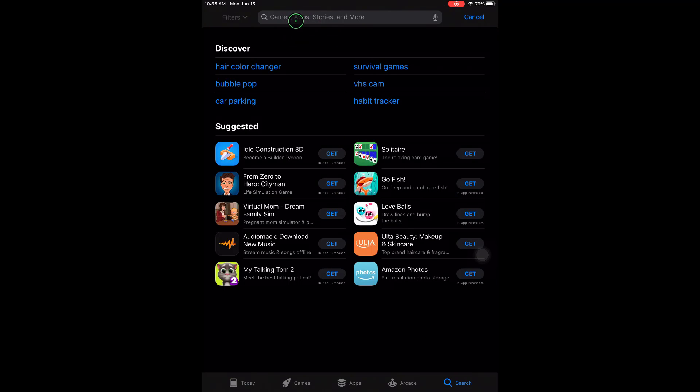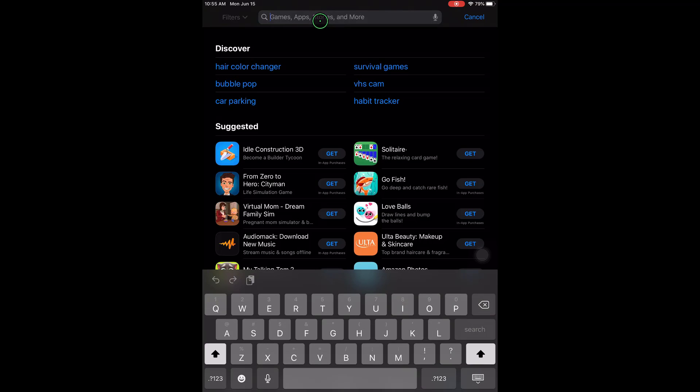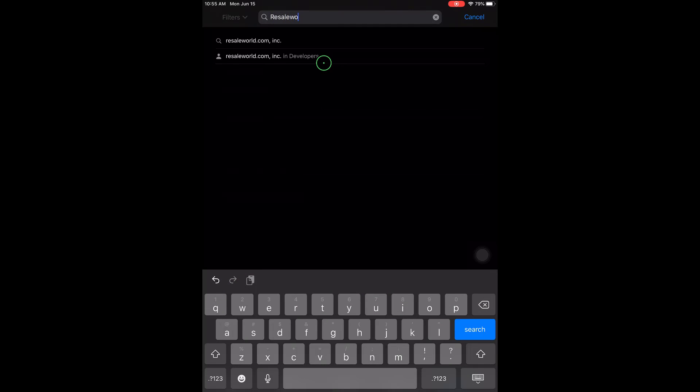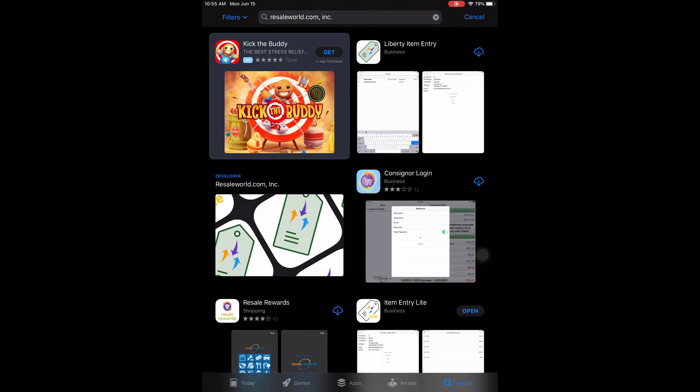And at the very top, when I say click I mean tap, sorry I'm using a mouse on the iPad, we'll tap the top search area and then we're going to type Resale World. Next we'll click on Resale World Inc. And there it is at the top right.